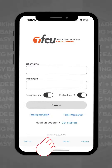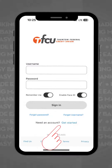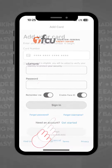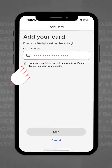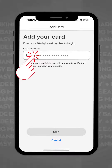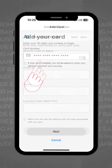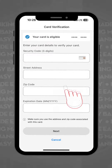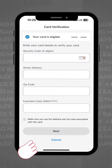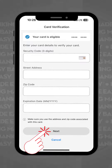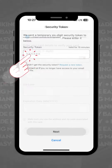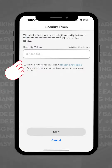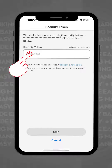Once downloaded, open the app and select Get Started. The next screen will prompt you to add your card number and billing address information. Once your card information is entered, select Next and you will be asked for a security token that will be sent to your phone number or email for verification.